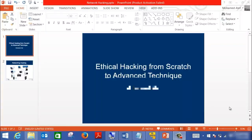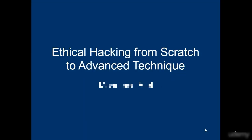This section will focus on network hacking, and I think network hacking is one of the easiest topics in this course. In general, network hacking is quite easy, and this is a problem for most network and system administrators.